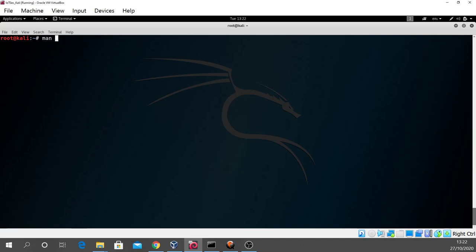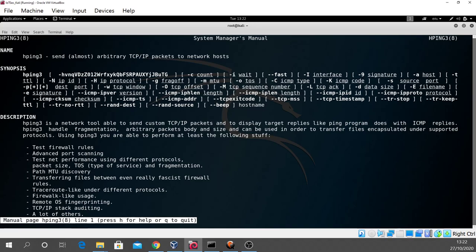So we can do a man of HPing 3. A wonderful piece of software. We can send almost arbitrarily TCP IP packets to network hosts. It can be used for all kinds of purposes. You can see a list there. Test firewall rules, advanced port scanning, network performance using different protocols, path MTU maximum transmission unit discovery, firewall-like usage, remote operating system fingerprinting. Absolutely remarkable piece of software.